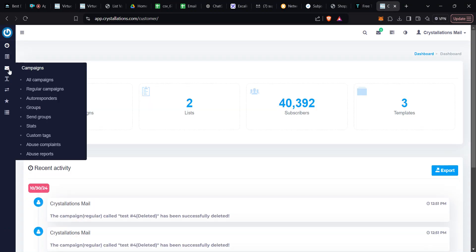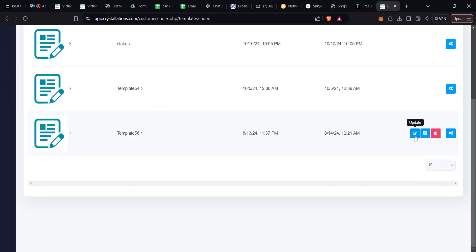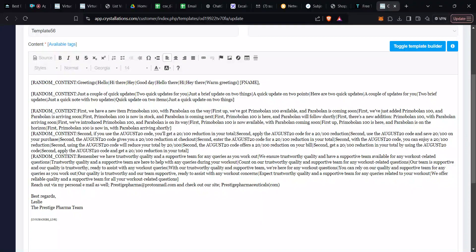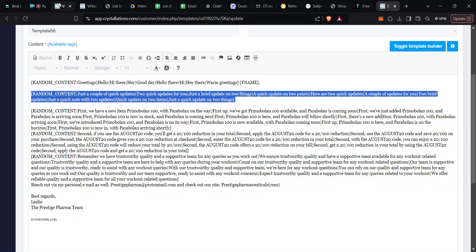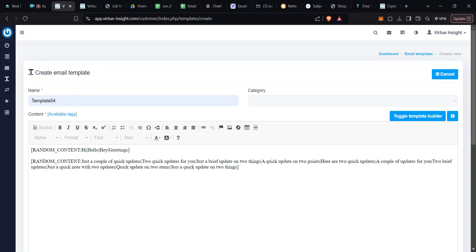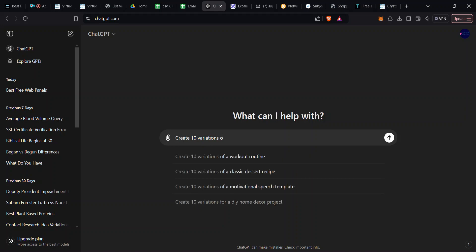Let's check a previously done template to save time. Come to Templates and open an example. This is how your message should look. One sentence can have 10 variations. The more variations the better — I recommend 20 to 30. You get these variations using ChatGPT.